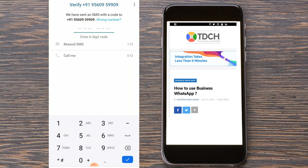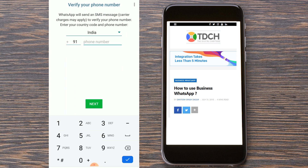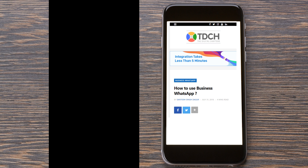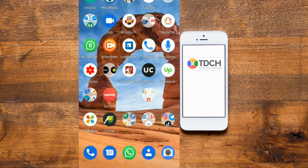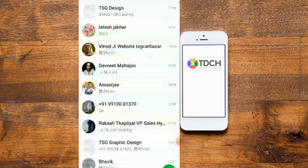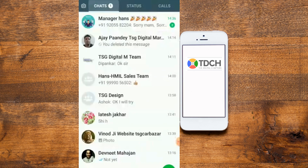After downloading WhatsApp Business, I put my phone number in and waited for the verification code. I entered my code and since I have the same number on regular WhatsApp, it suggested: 'Do you want to change your WhatsApp to WhatsApp Business?' I said yes. I have now converted my WhatsApp to WhatsApp Business.